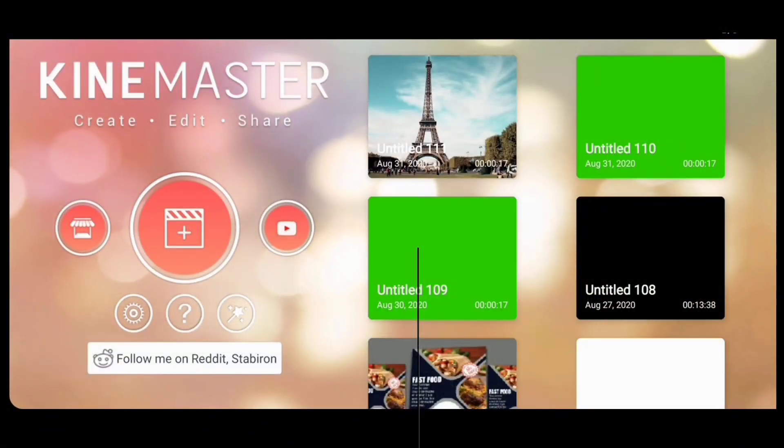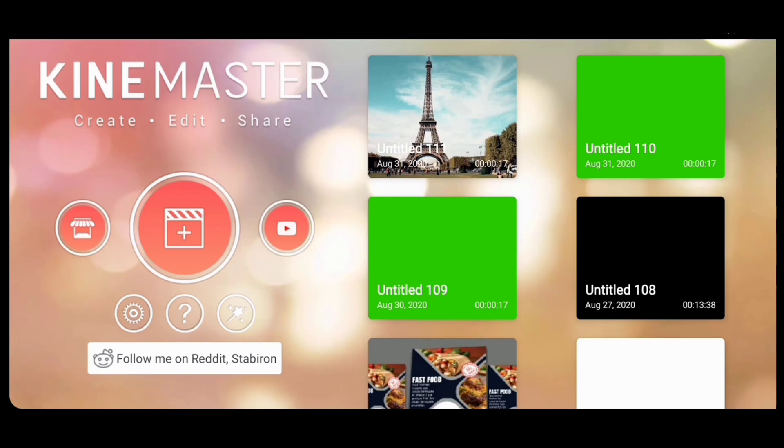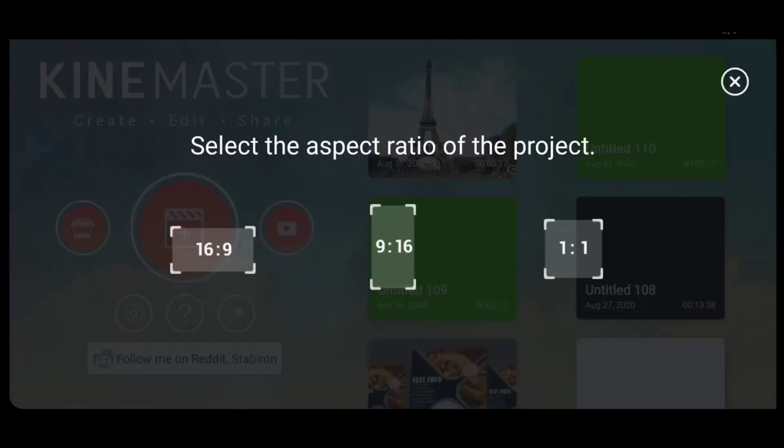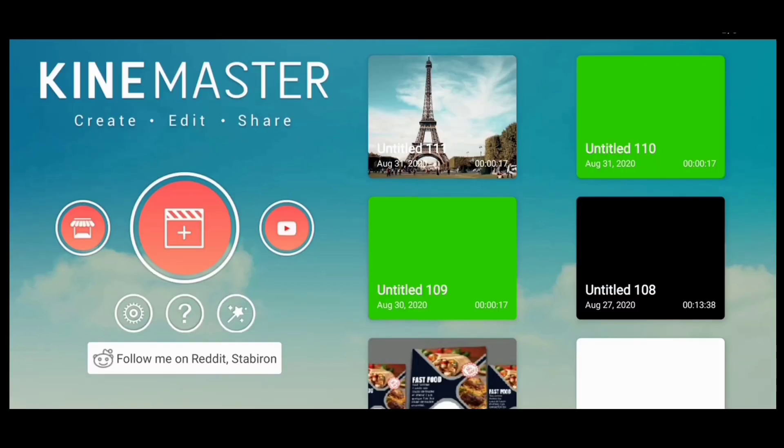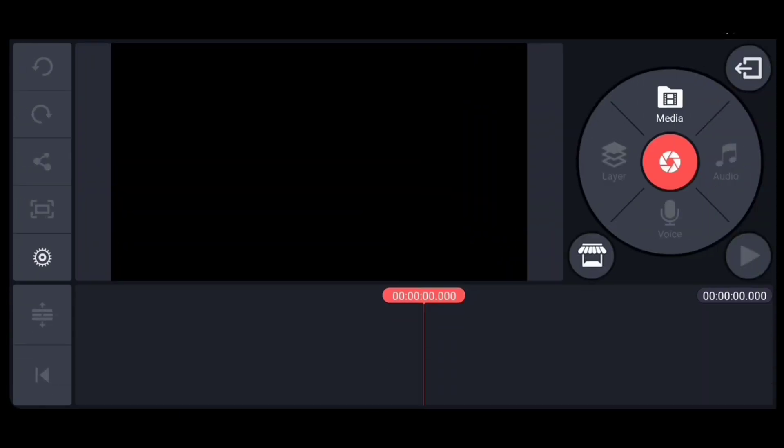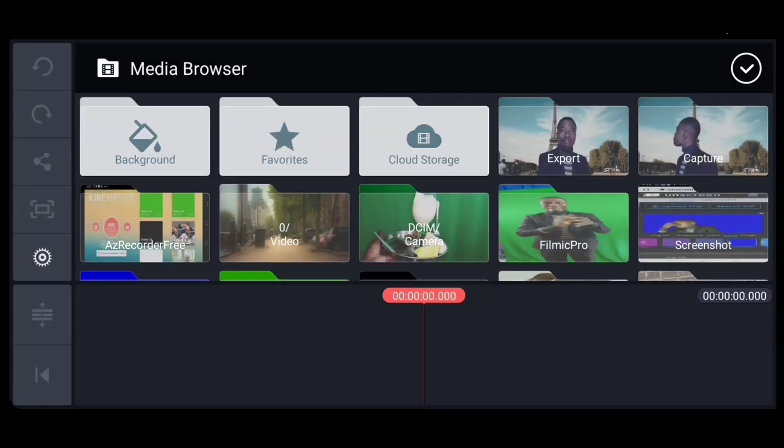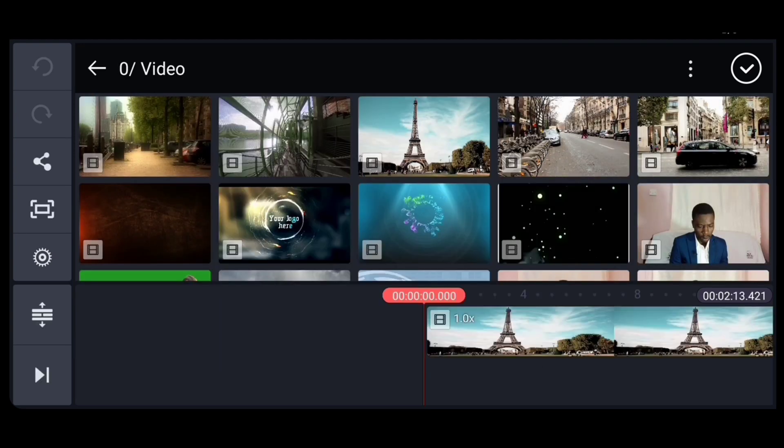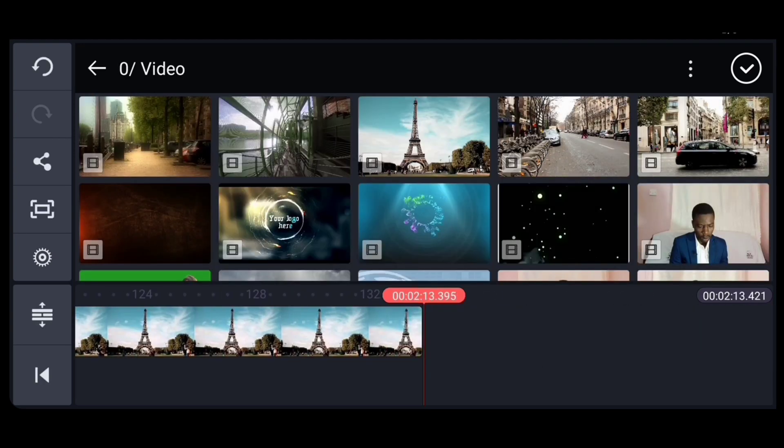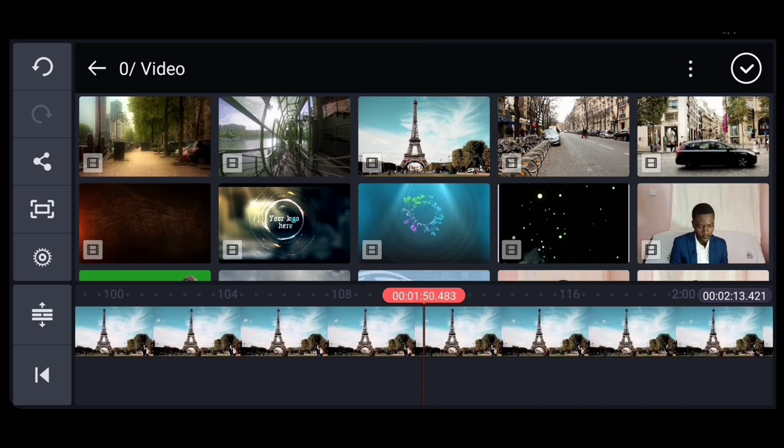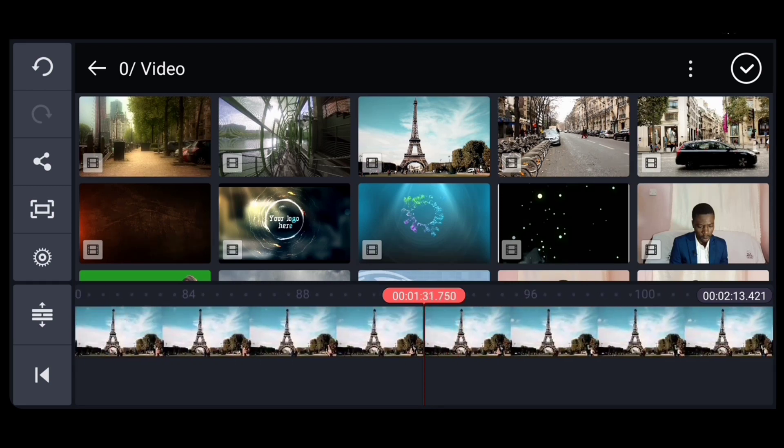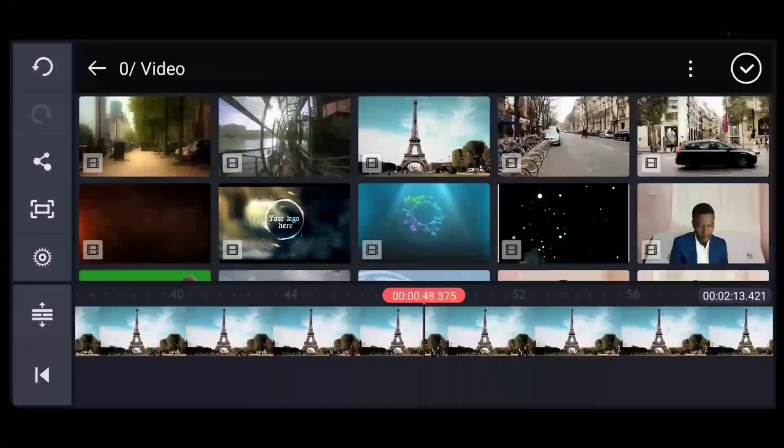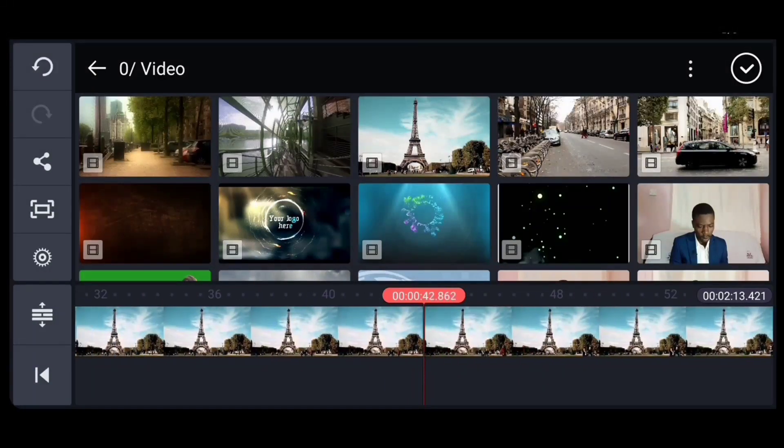Open KineMaster. Come here to a new project, then select an aspect ratio like that. Go and pick the background you want, the background that you've downloaded. Select up to the length that you want.